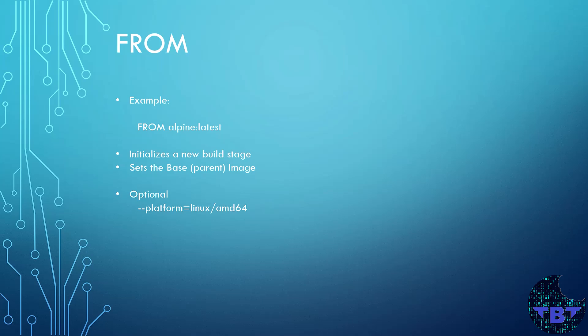For example, if you're using Ubuntu or Debian, your package manager is APT. But if you use Alpine, it will be APK. So this image has to be a valid and available image as it will be pulled in the beginning of the process from a registry.